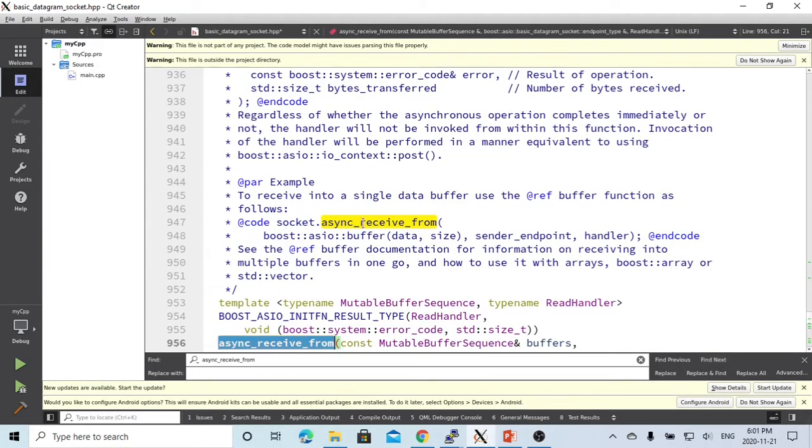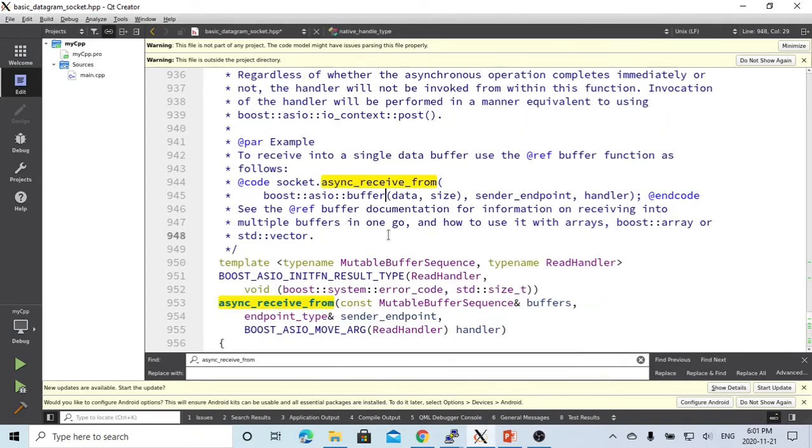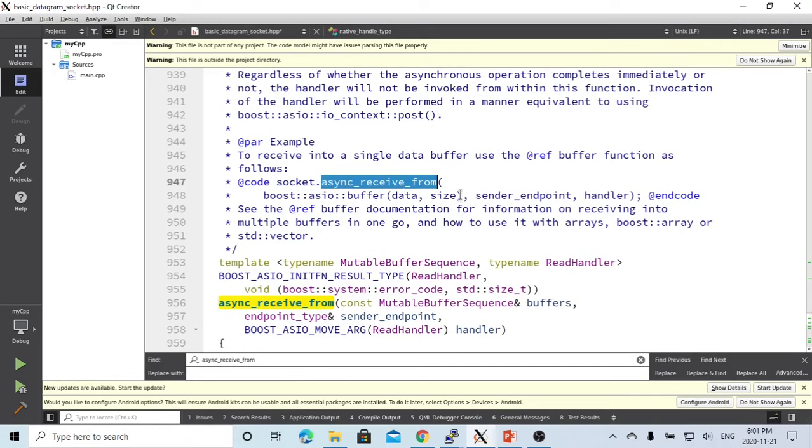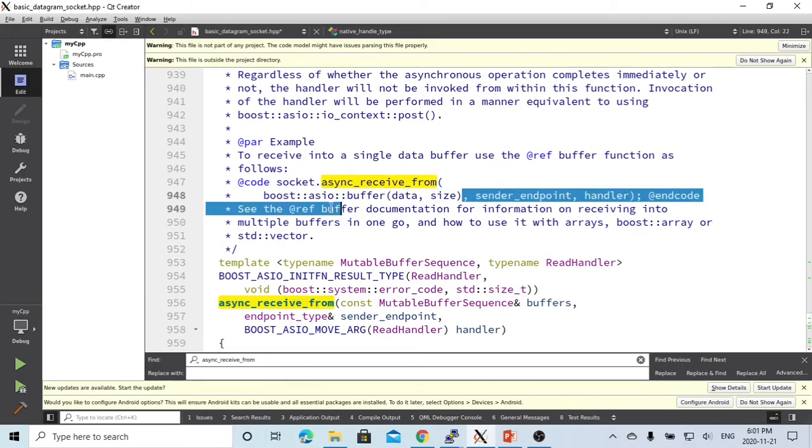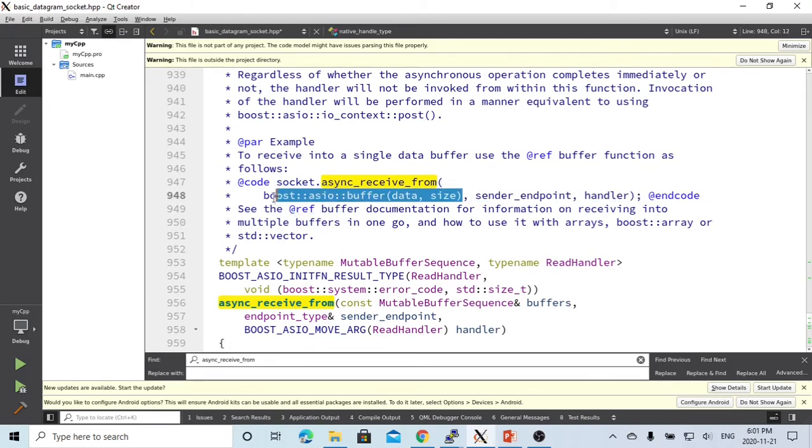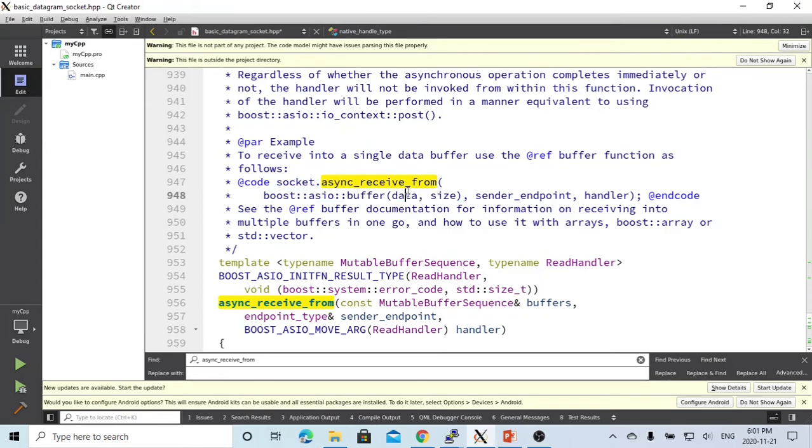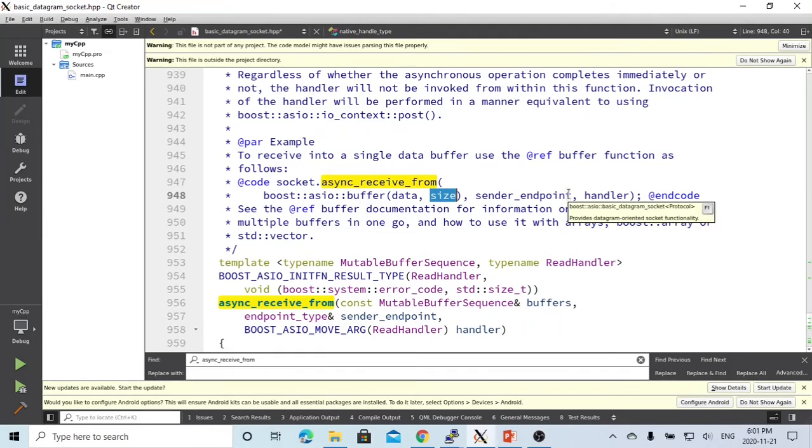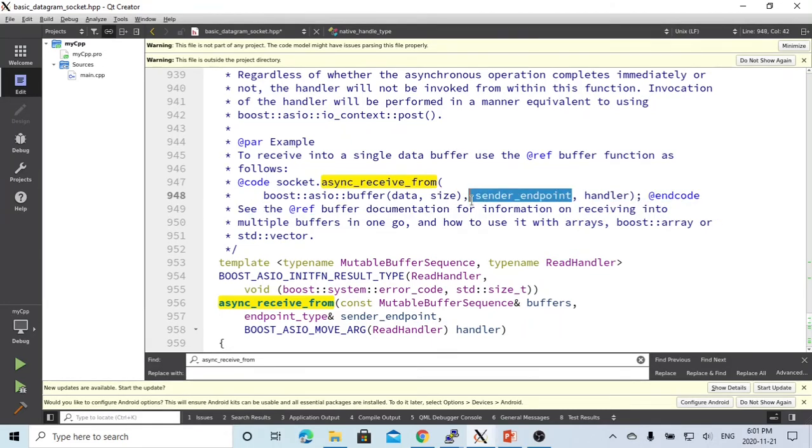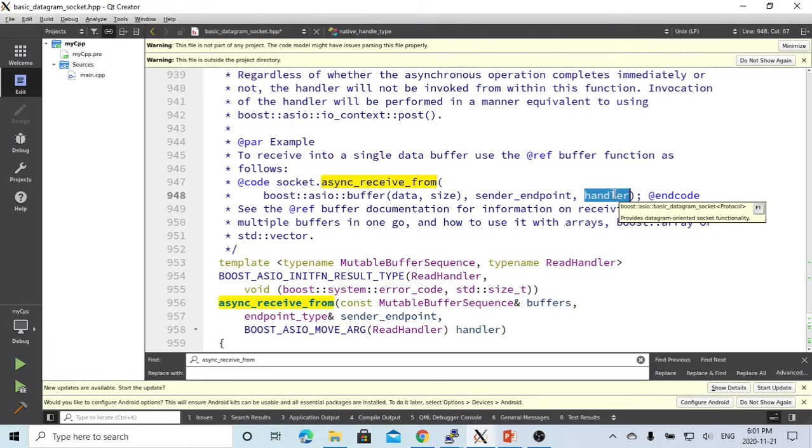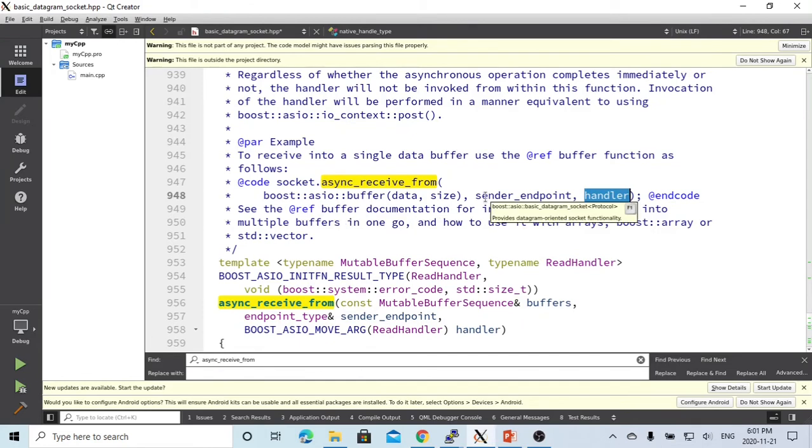This method takes three parameters. First is the boost ASIO buffer, which is the data and size. It takes two parameters. Second parameter is the sender endpoint. Third is the handler, which handles if you receive the data correctly or not. After checking what's received, you're making a program to handle this.